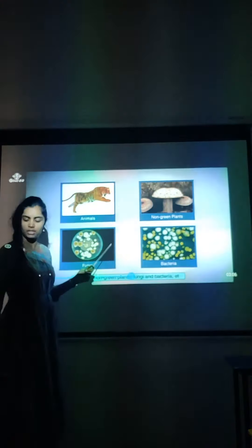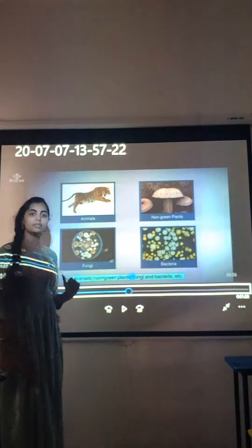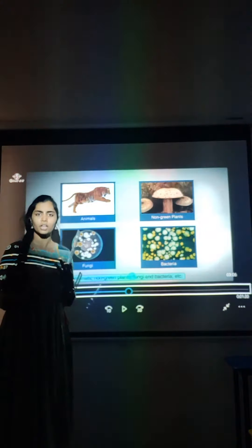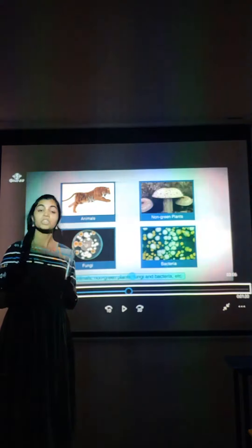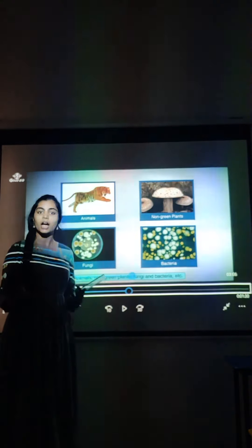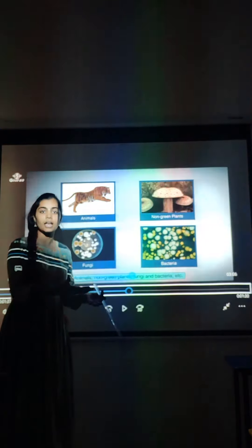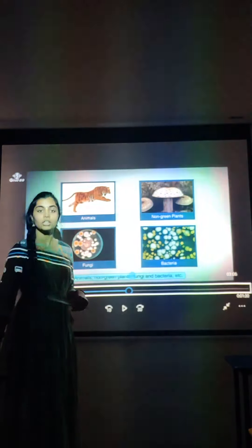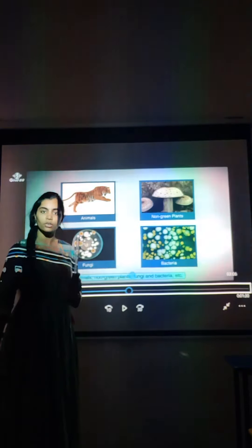When we come into animals, are animals autotrophs or heterotrophs? Does it prepare food on their own or does it depend on someone for food? They depend on someone for food. They can't prepare their own food. They either eat the other animals or they eat the green plants. So that's why they are called as heterotrophic.